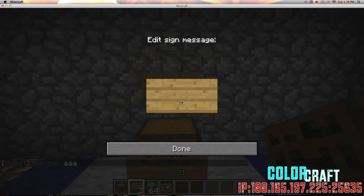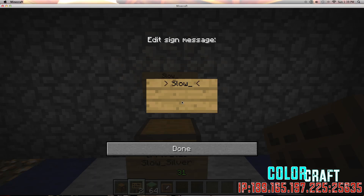I'm going to place a sign above it. The first line of the sign is going to be devoted to who is selling — in this case it's me, so I'm going to put in SoulSilver, which is my account name. The next line is going to be devoted to quantity, so I'm going to put in 20 as an example.